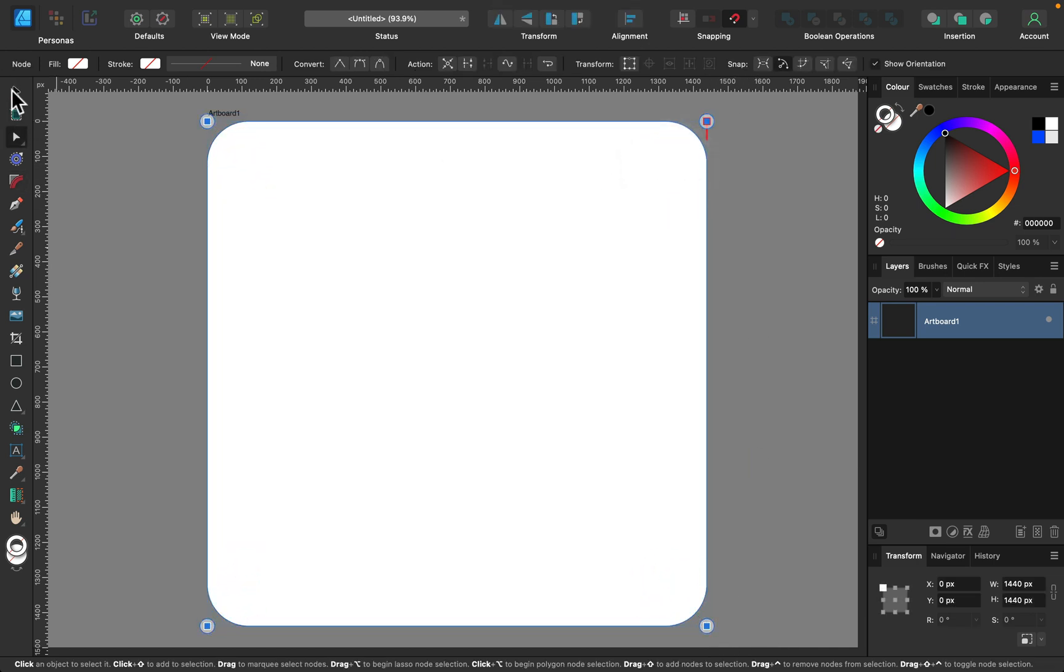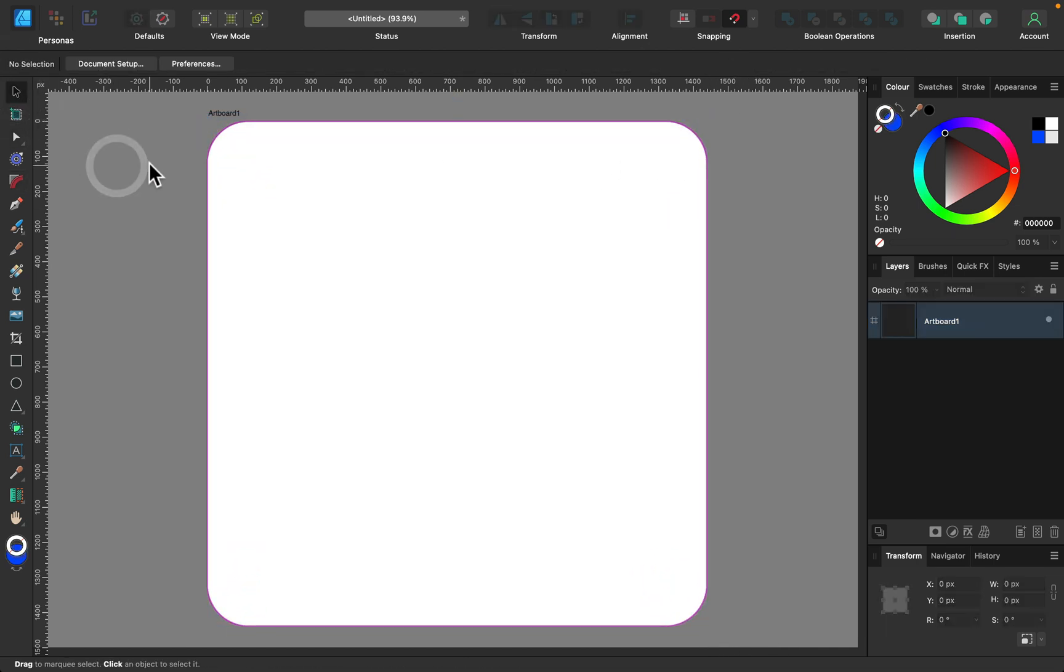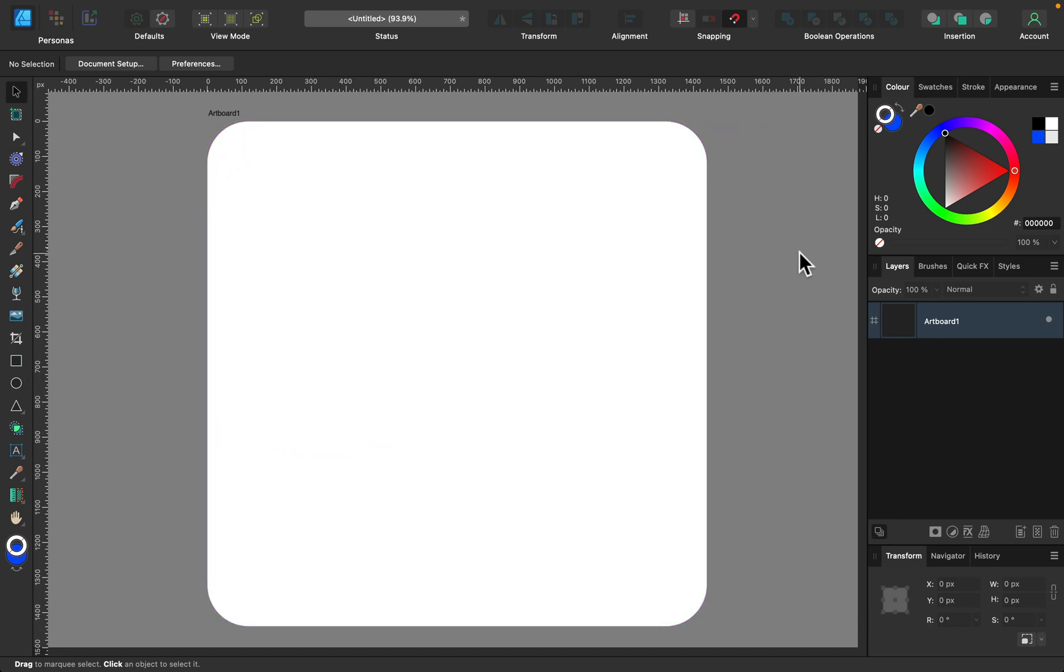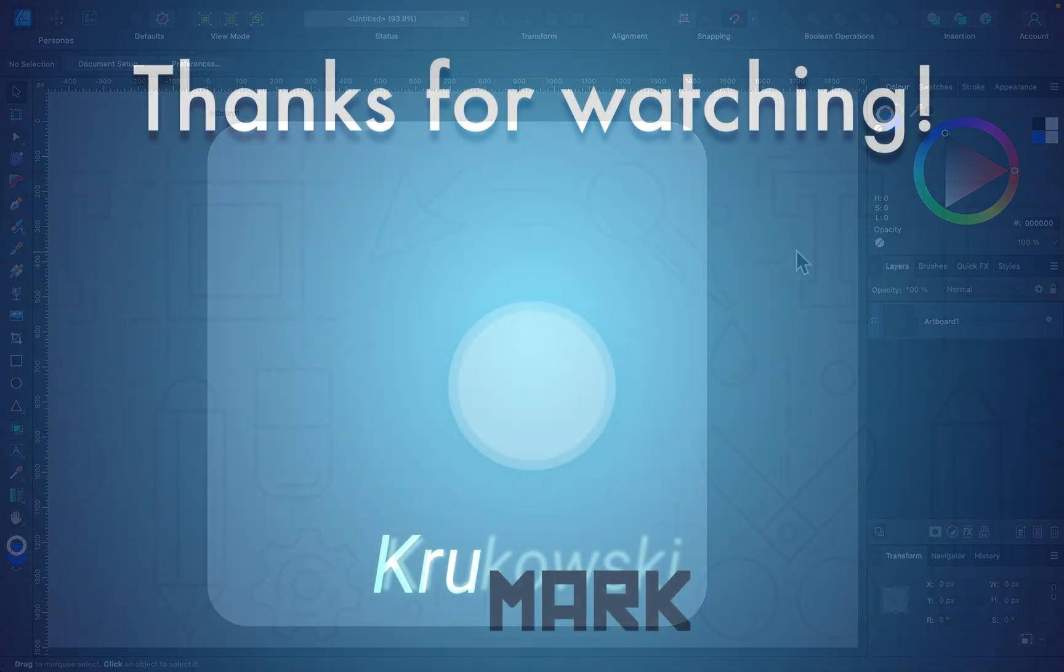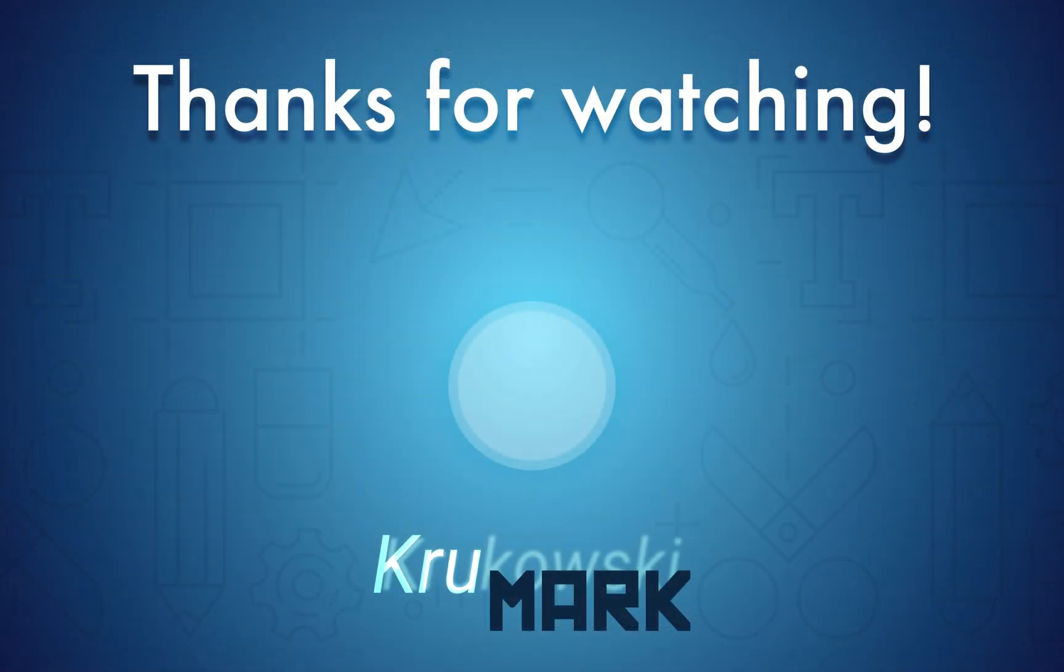You can have an artboard with rounded corners. So if you are designing for some kind of interface with rounded corners, this will be really, really helpful.